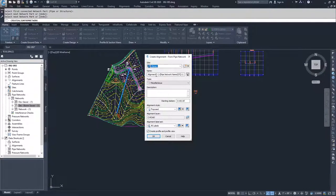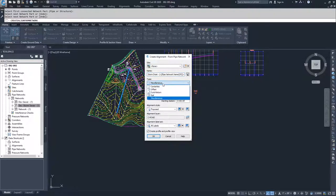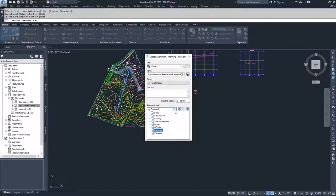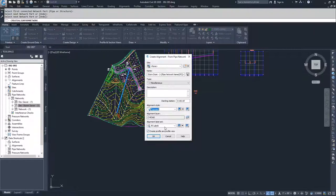I'm going to set the site to None and name this alignment 'Storm Drain.' I'll set the type to Miscellaneous Centerline rather than Road Centerline, Offset, Curve Return, or Rail. Starting station will be zero, alignment style set to Proposed, and no labels. I'll check the option to 'Create Profile and Profile View' so that when I click OK we'll proceed into creating a profile and profile view for this alignment.